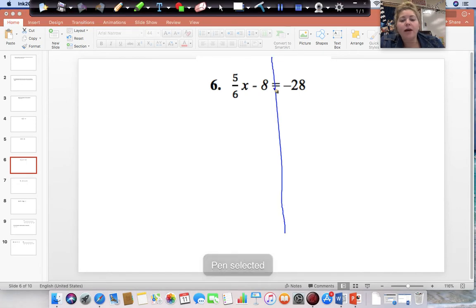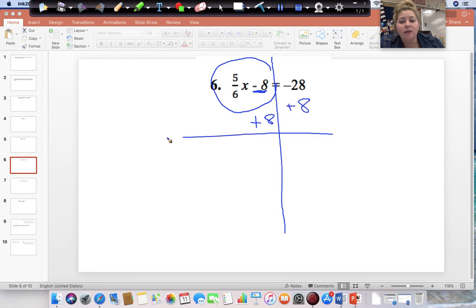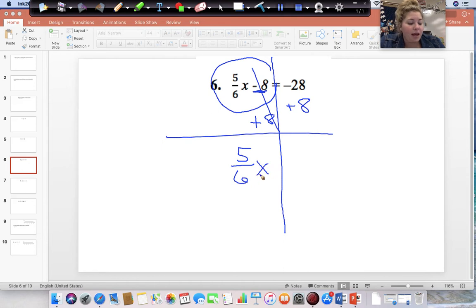Draw your line down from your equal sign. Start on the side with the variable, but start with the number without it. This says minus 8, so do the opposite and add 8 to both sides. This cancels, and we are left with 5/6 X, and negative 28 plus 8 gives us negative 20.